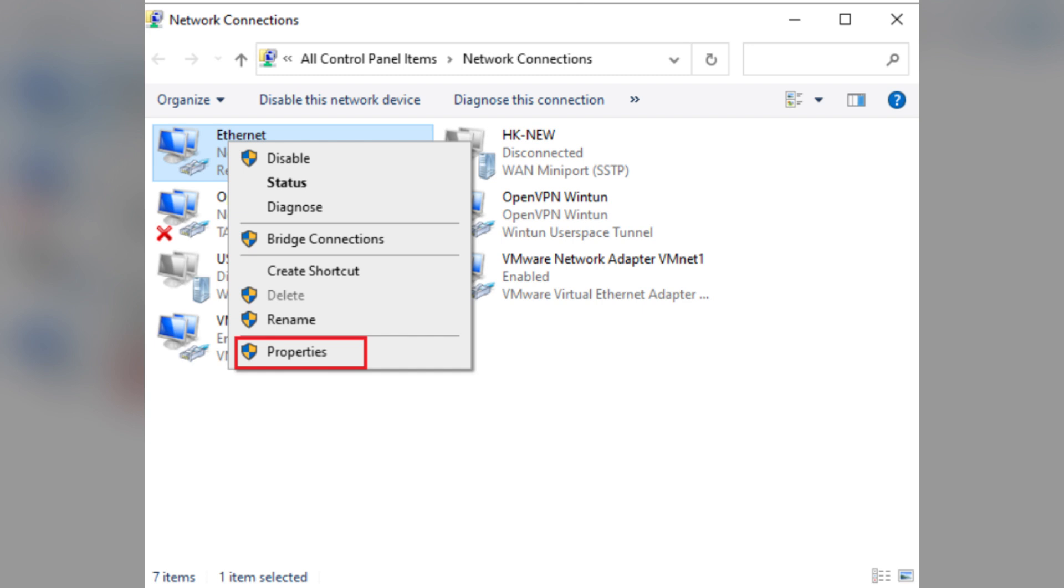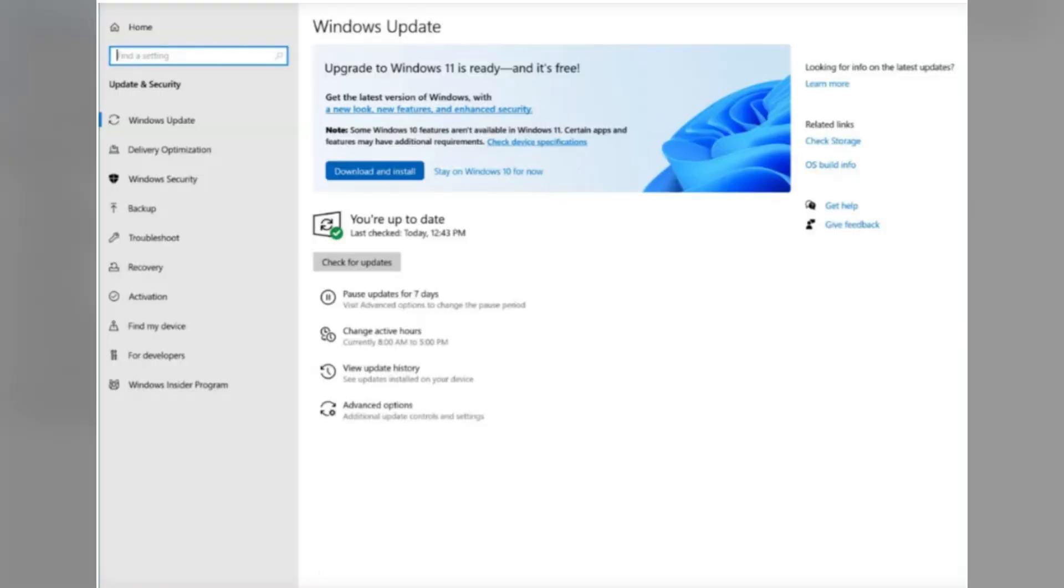In the pop-up window, find and uncheck the Internet Protocol Version 6 option. Press OK to save the changes. Once done, reboot your PC and check if the error is solved. Fix 4: Update Windows. If your system has not been updated for a long time, go to Settings.